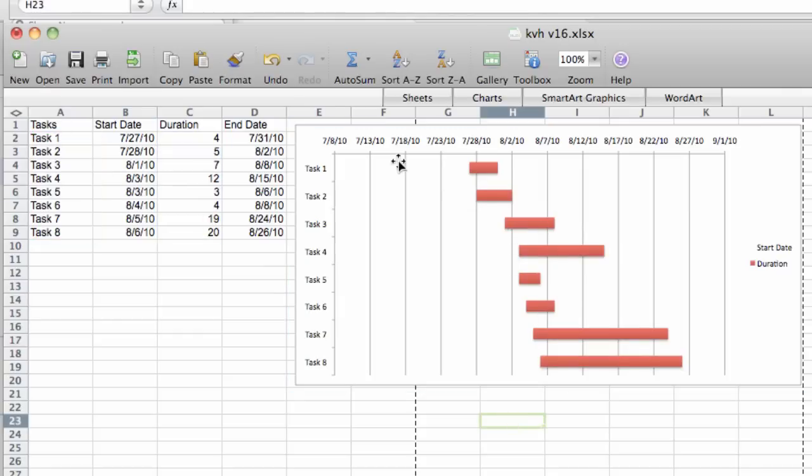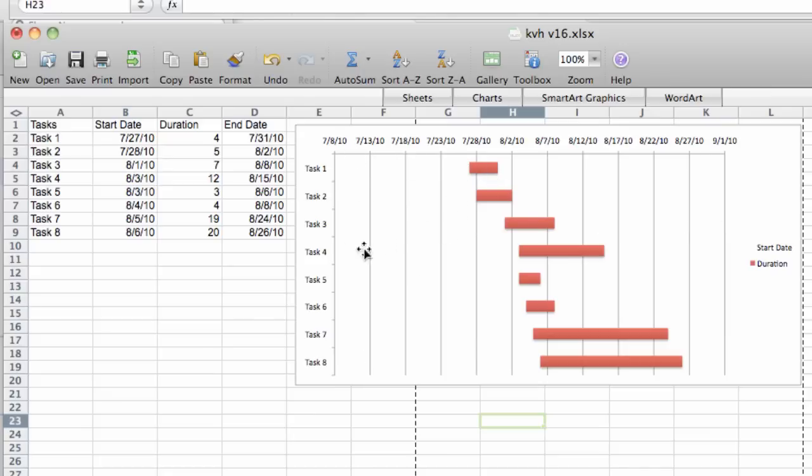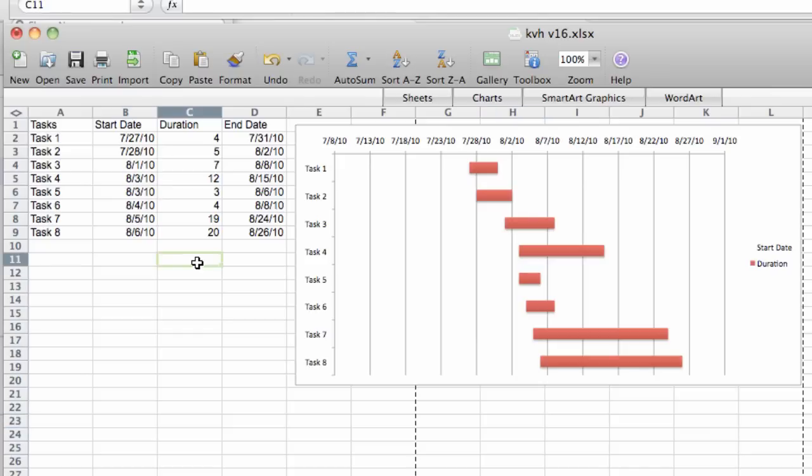But we have all this extra white space on the left and we have some extra white space on the right. And we don't really need that white space. So in order to make sure that we clip all this extra stuff, what we have to do is format the range of the chart, but we format it using numerical values instead of using the date. So what we'll do is we'll say 7-8-2010.